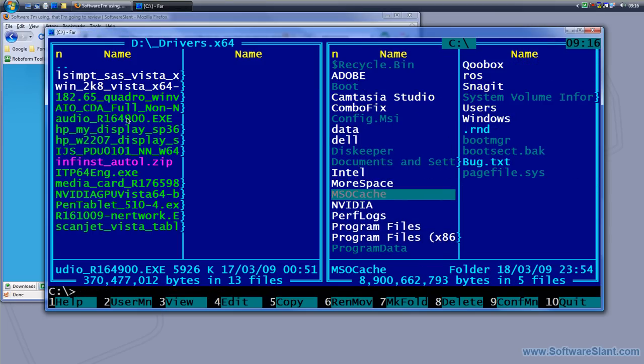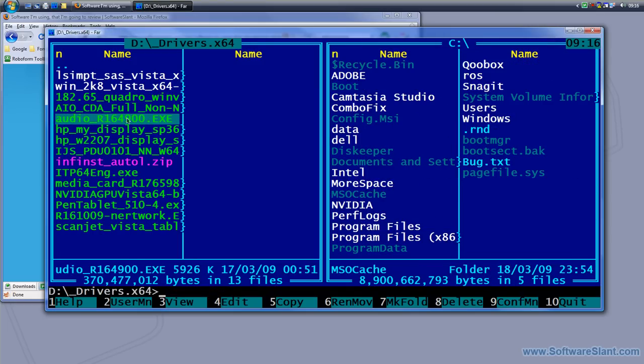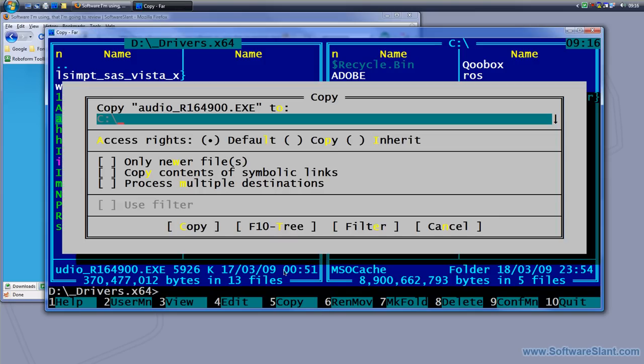I'll copy it to the C drive. I take this one, if I hit F5 - you see there's numbers at the bottom from 1 to 10, those are the function keys. Number five is copy, so if I press F5 it automatically lets me copy the file I have selected and then I click enter.